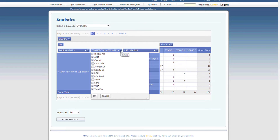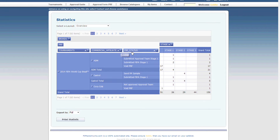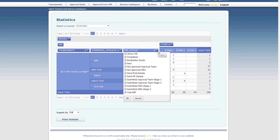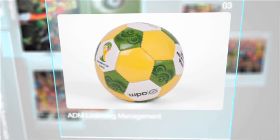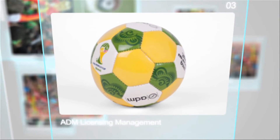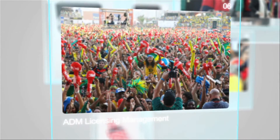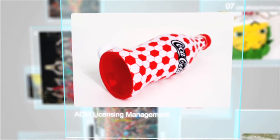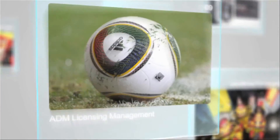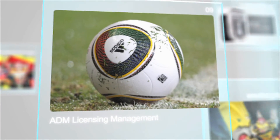Every licensor can keep track of their licensee's activity, collate information, and keep a check on those royalties too. The Licensing Management Tool has been built on best practices followed by leading licensors and licensees within the premium product licensing industry. This ensures consistent and ethical use of your brand.